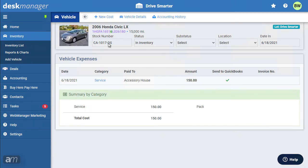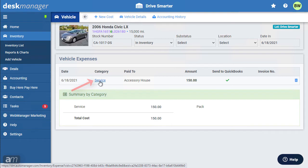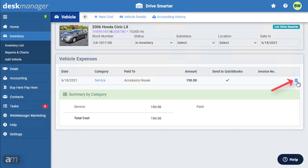To edit an expense, click on the expense category of the item to be updated. Click the trashcan icon to the right of any expense to delete that expense.